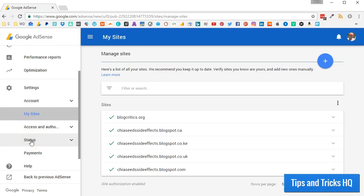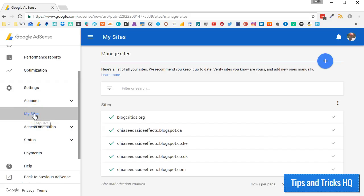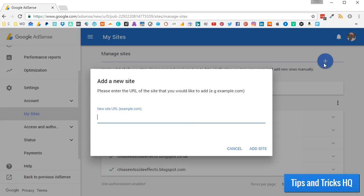To verify your website, within your Google AdSense account, click on Settings and click My Sites. Click the plus button. Type in your website address in the box. Click Add Site.